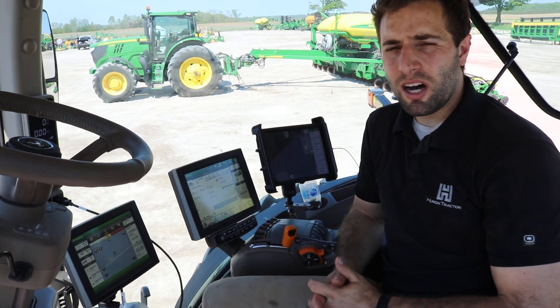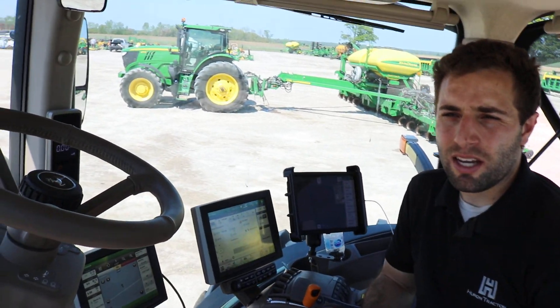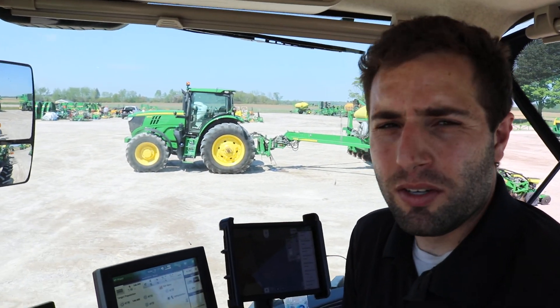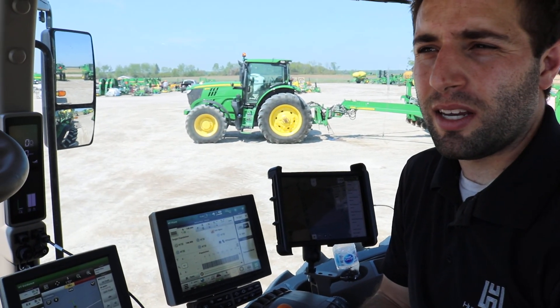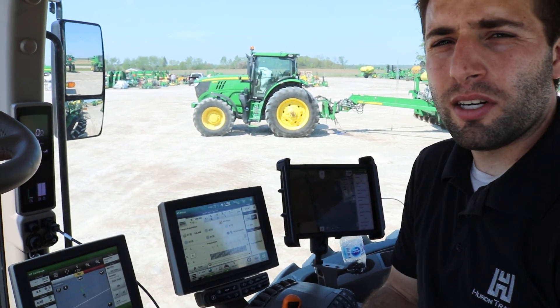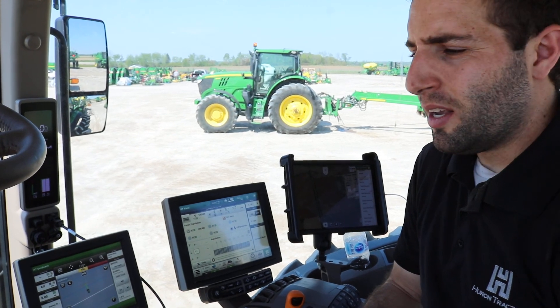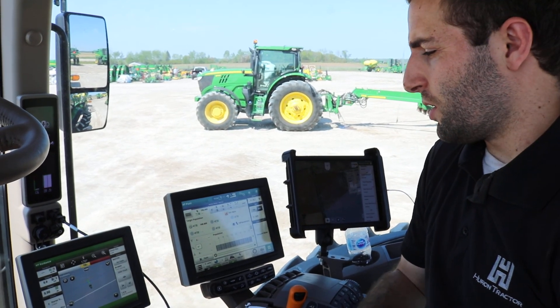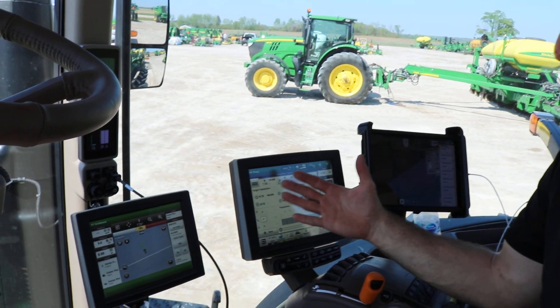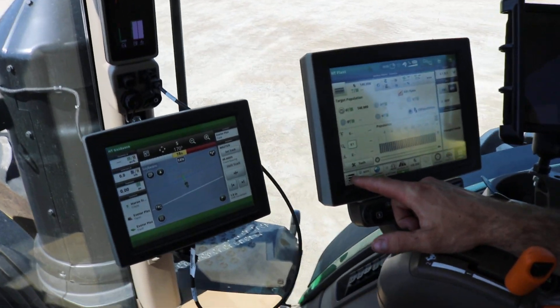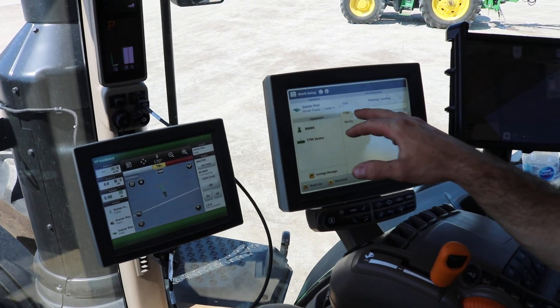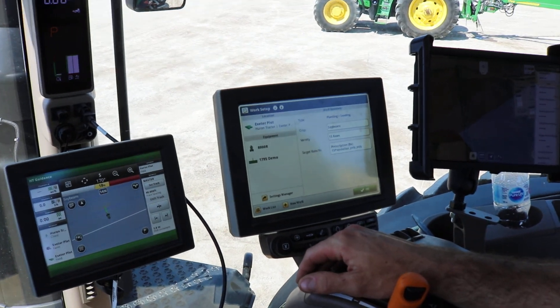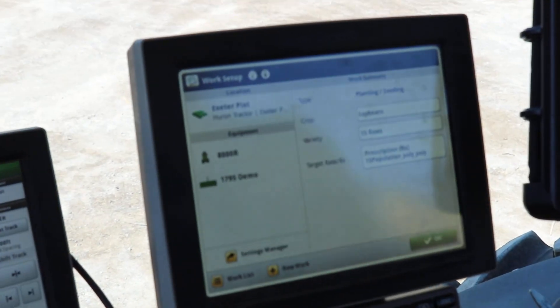By planting it twice, in order to document these types of trials, we can do it very quickly and easily using the Gen 4 4600 or GS3 2630. In this instance on the 4600, for example, we can go into our setup where we have our crop type defined as soybeans.